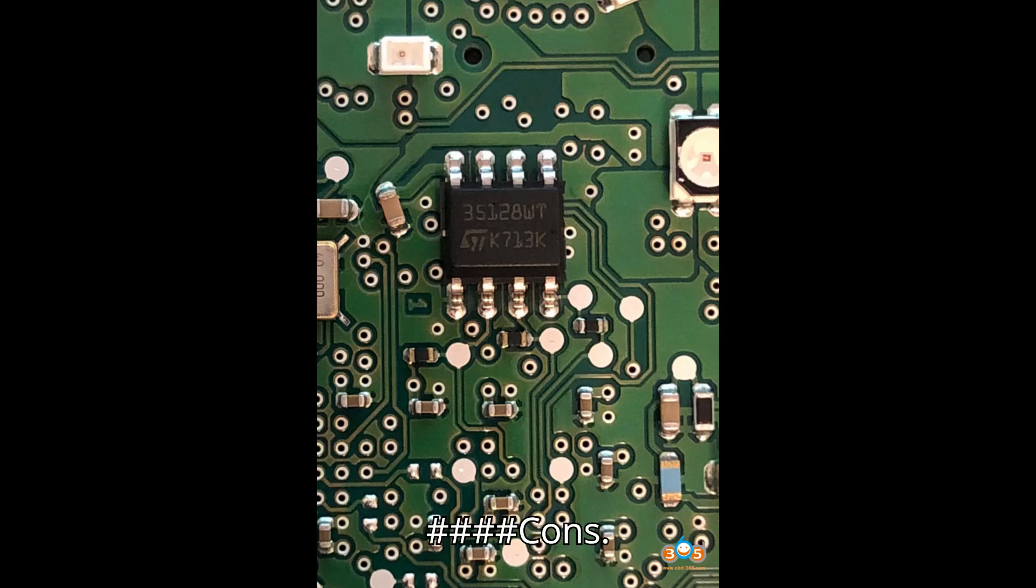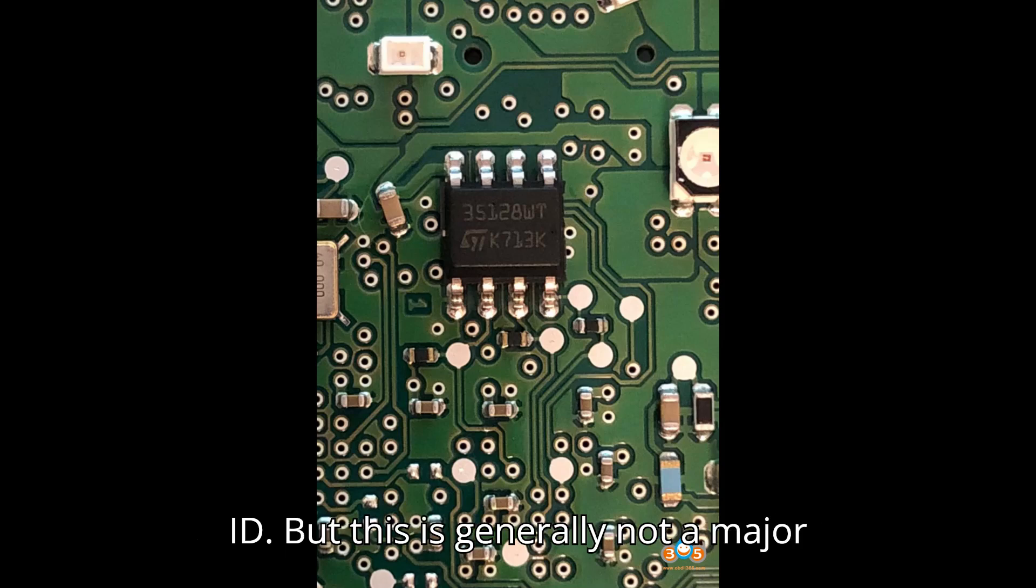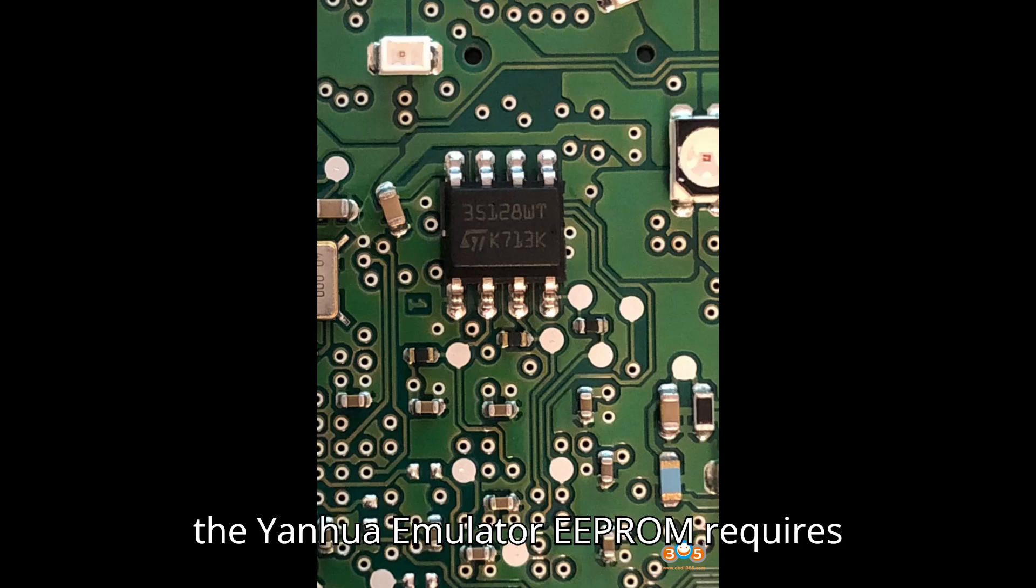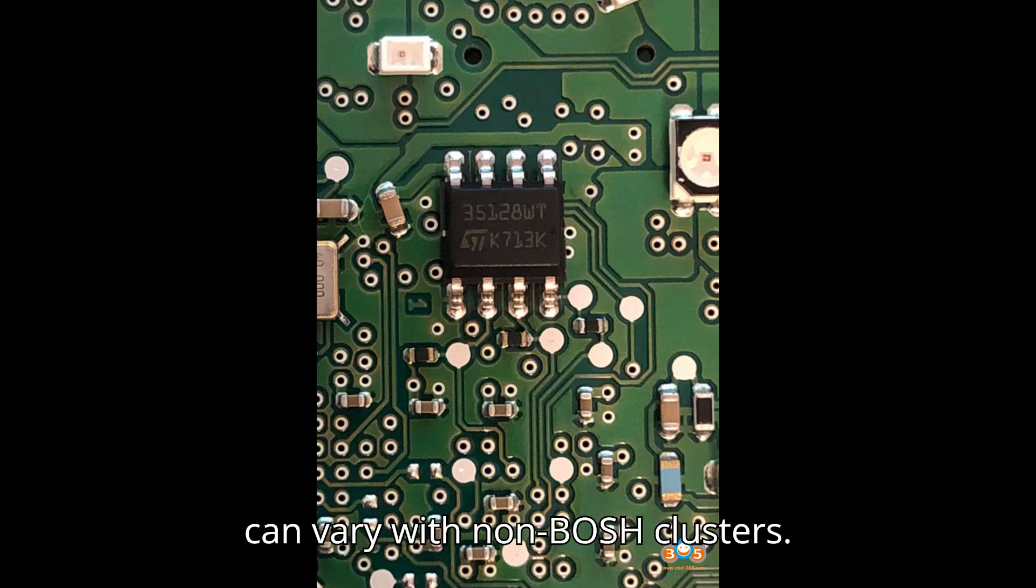Cons: Chip ID reading - cannot read chip ID, but this is generally not a major issue. Soldering requirements - soldering the Yenhua emulator EEPROM requires precision. Mixed results - success rates can vary with non-Bosch clusters.